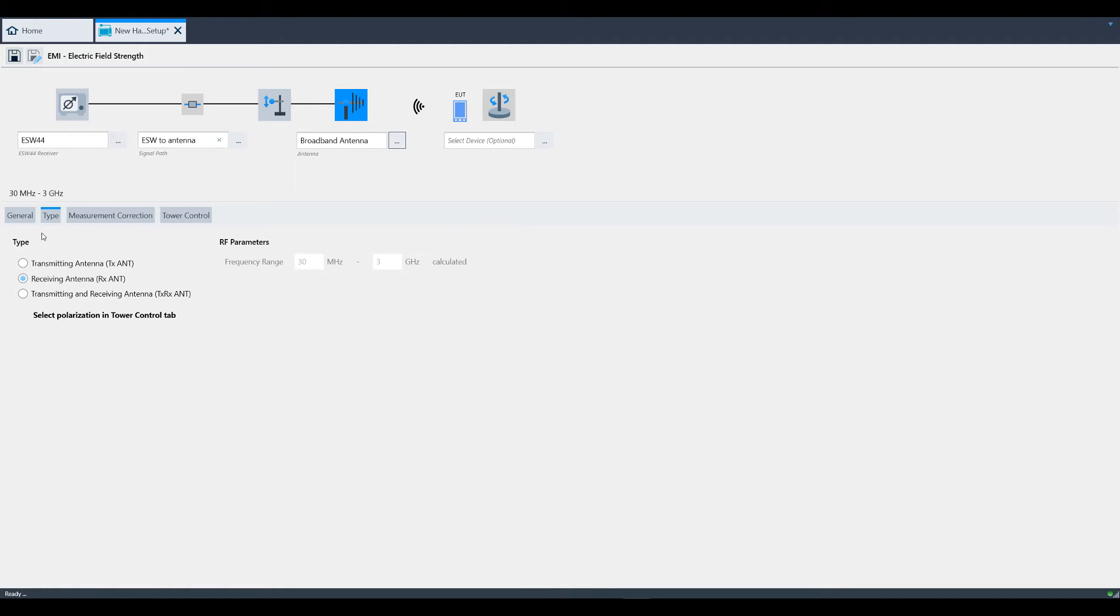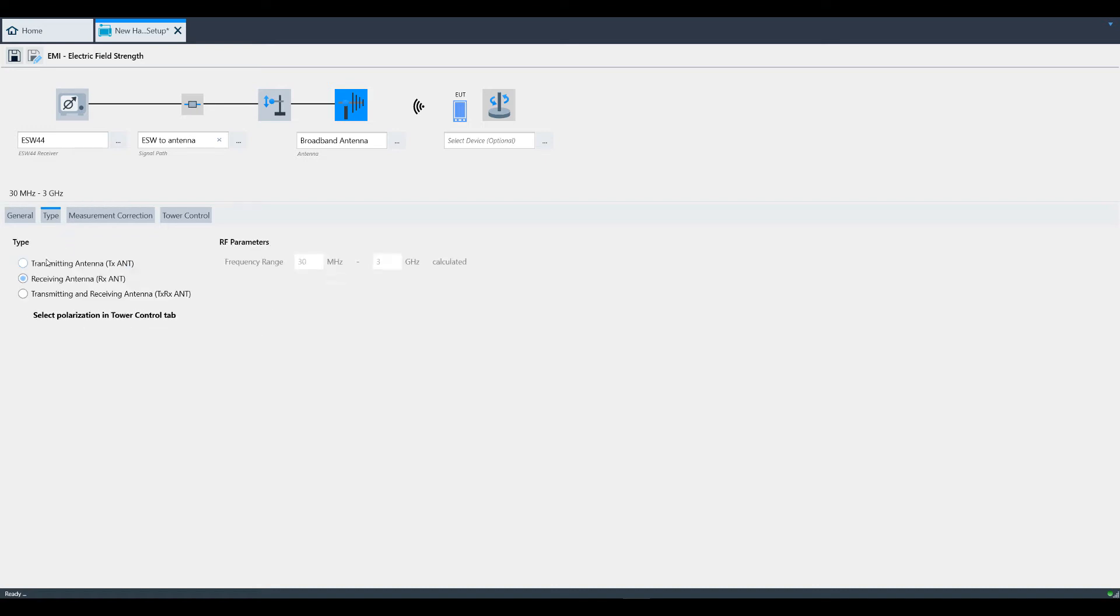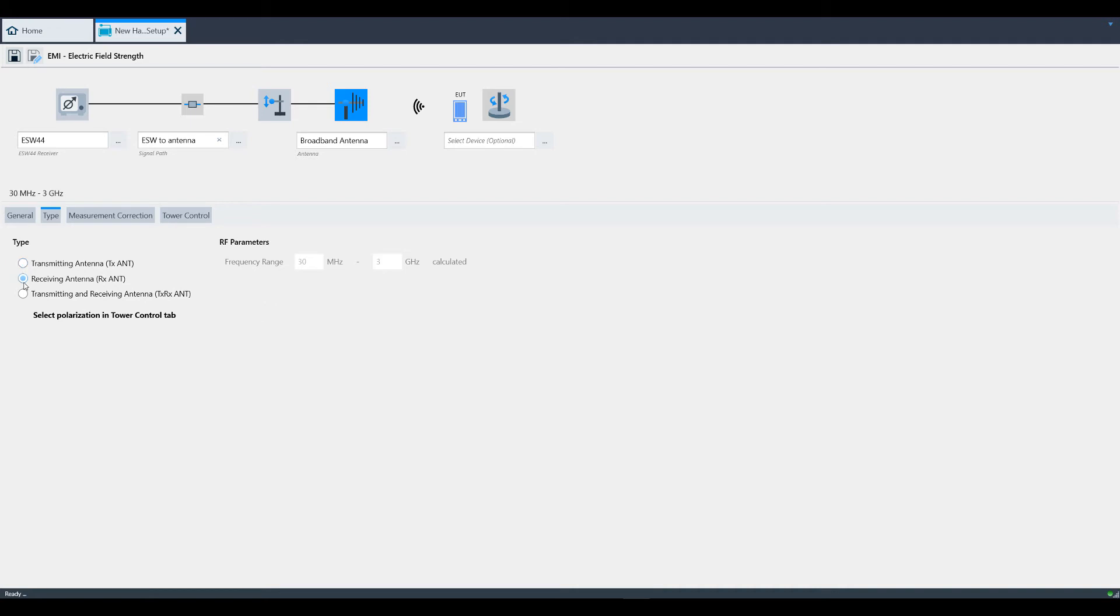Under the General tab, there's numerous fields you can fill out, most notably the model and serial number. Also, you can enter the calibration due date so that Electra will alert you when this date is approaching. Under Type, you can select whether this antenna is transmitting, receiving, or both.